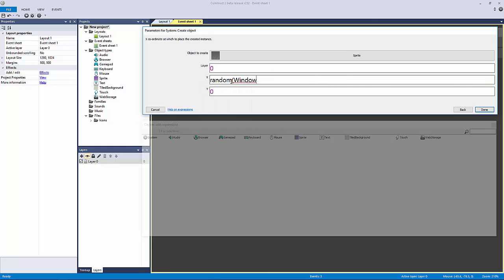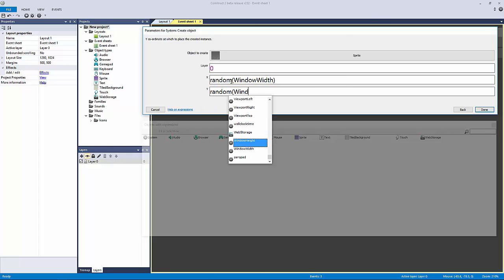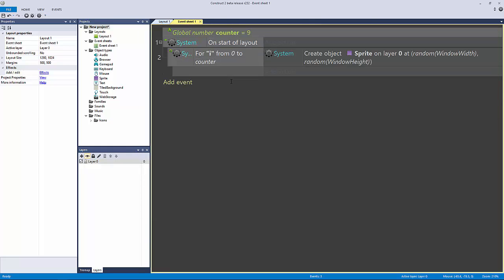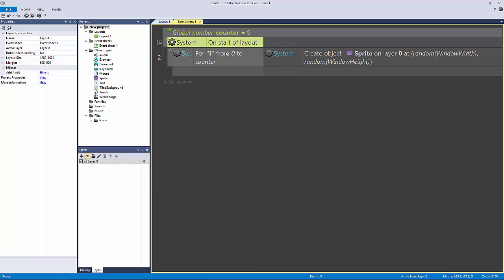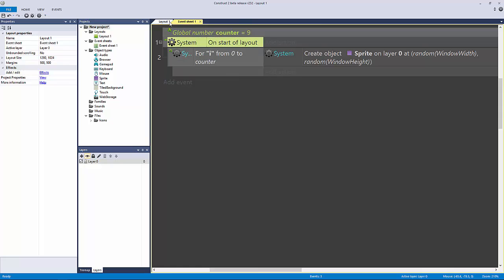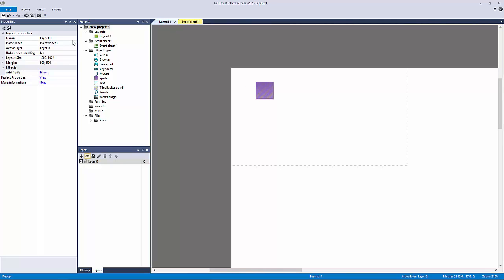I'm going to pick a random x and y but within our dotted lines, so I'm going to say random window width, random window height just like this. This should create 10 on the start of our layout, and because we have this one extra it should create 11.